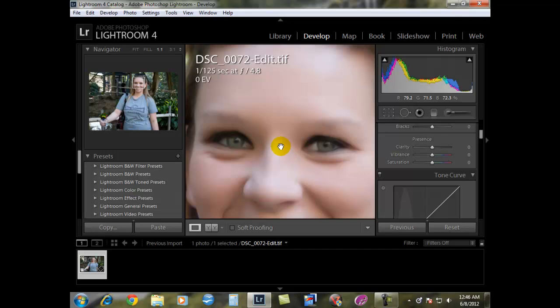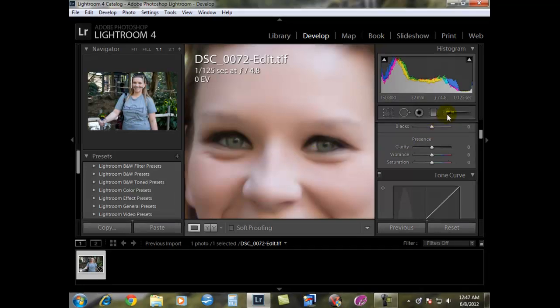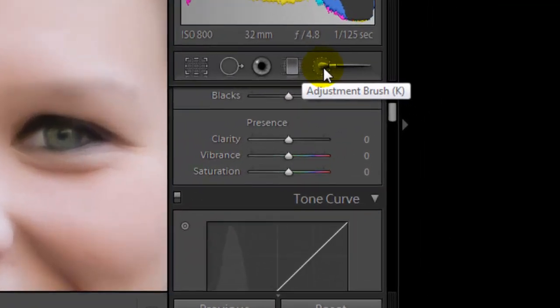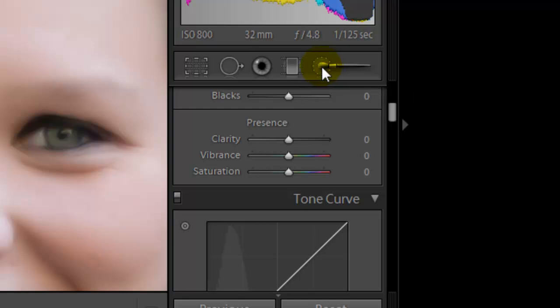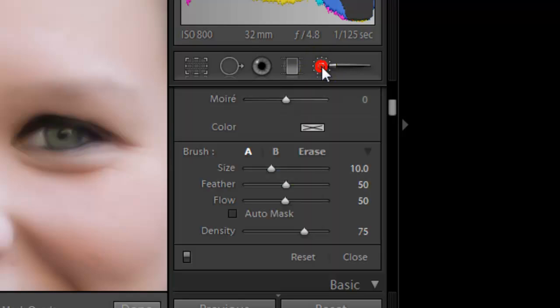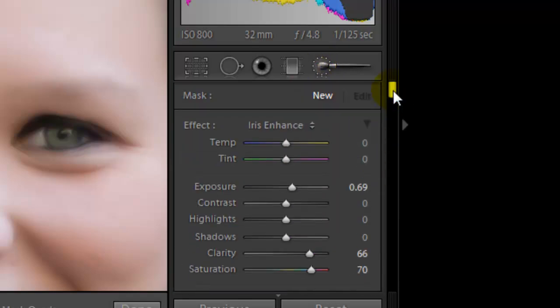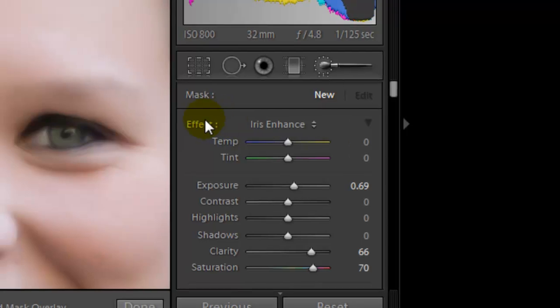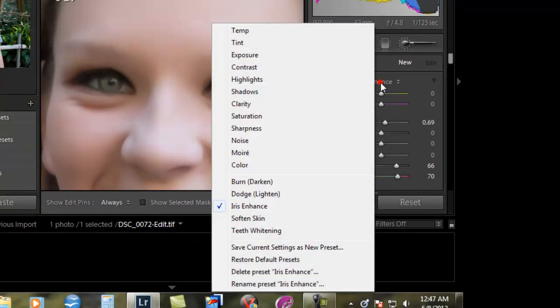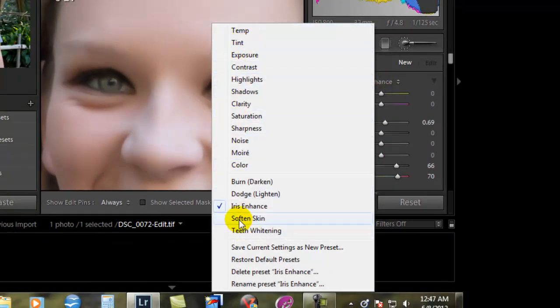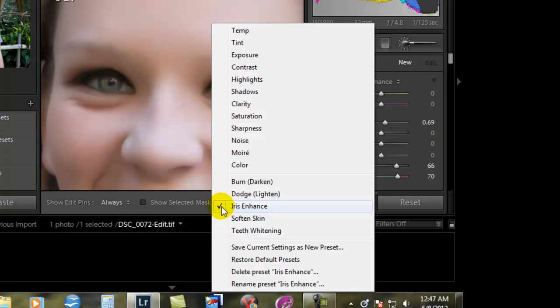First thing you have to do is on the right hand side, click on the adjustment brush under your adjustments. And then under effect you're going to have all of the different options here. You want to make sure that you have the iris enhance checked.